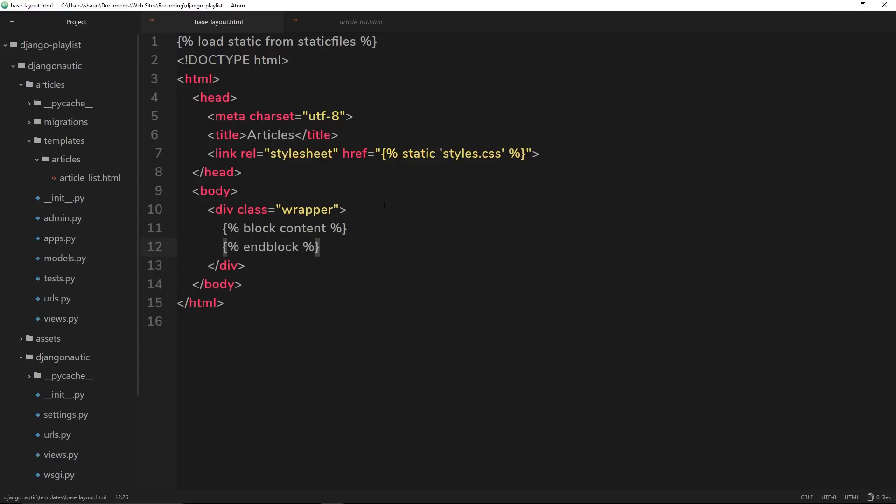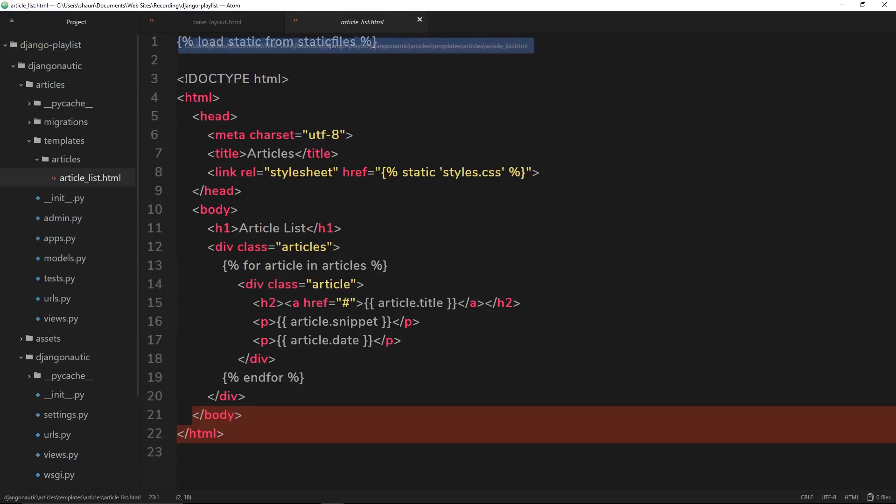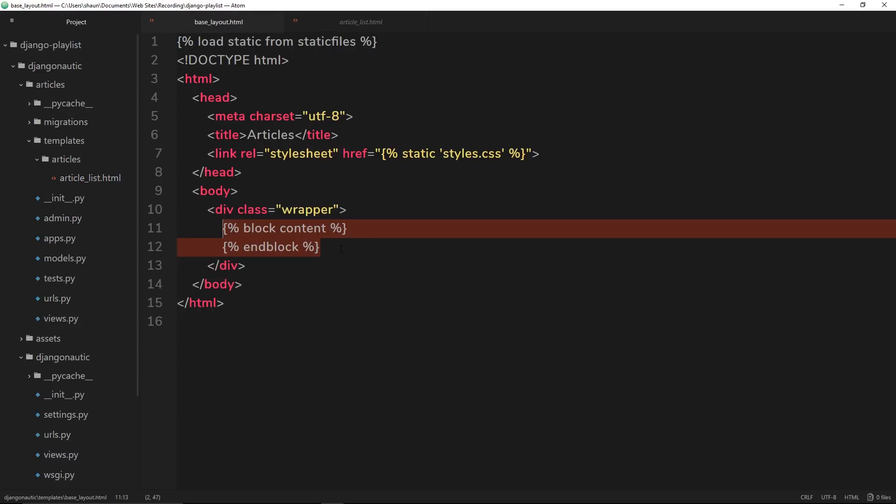So now we're saying, hey look, in this base template, this is where we want a block called content to go. So if you come across a block called content in an individual template, I want you to take that and I want you to put it right here inside this global template. So let's do that.